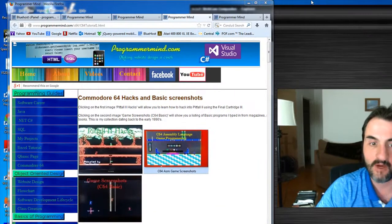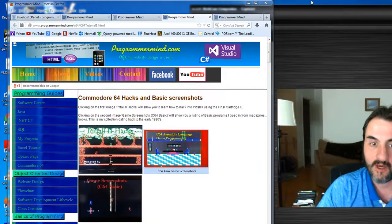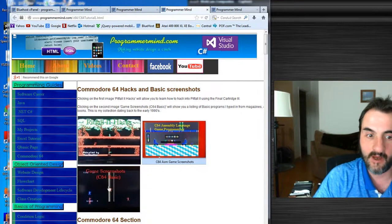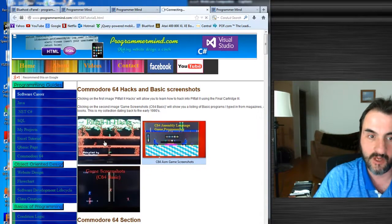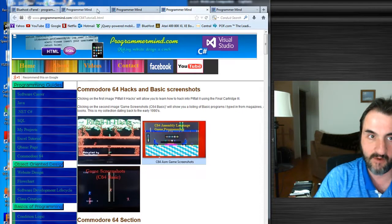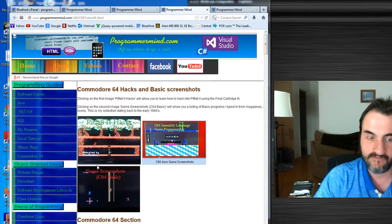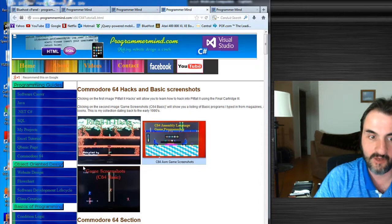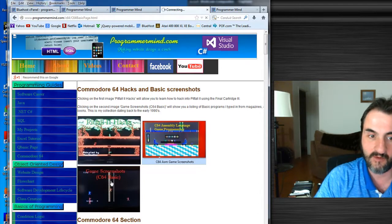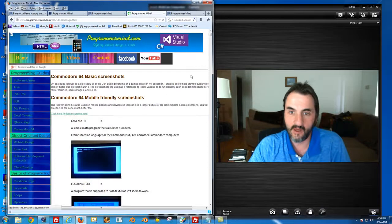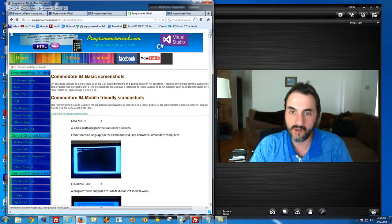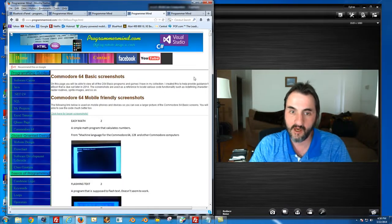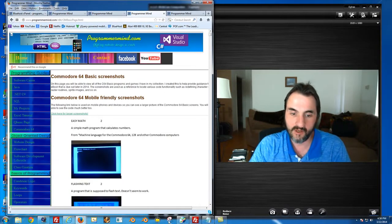For example, if I wanted to find something, I'll show you an example. This is on my website where I have the basic screenshots set up right here. You just click on game screenshots C64 BASIC and these are the Word documents.